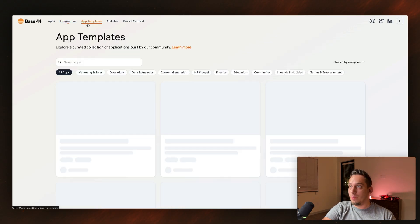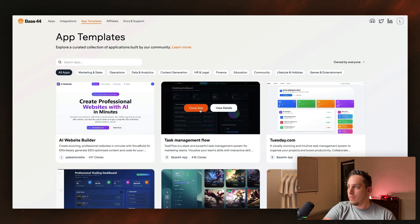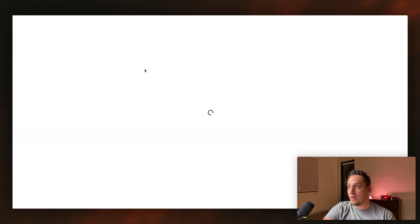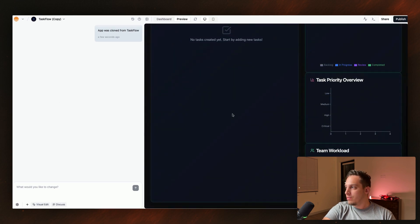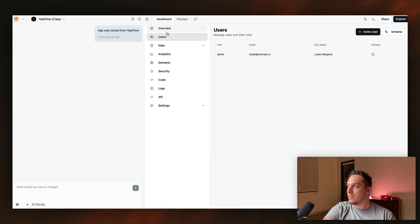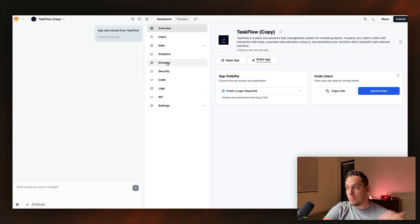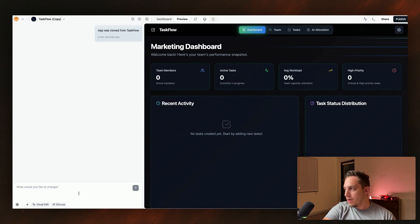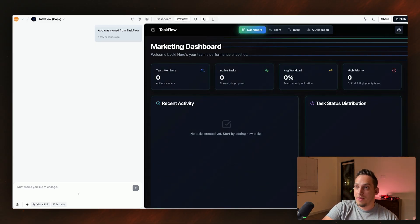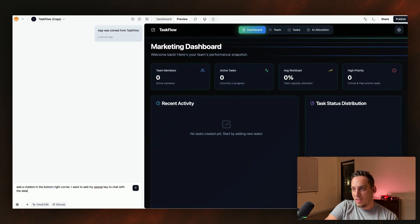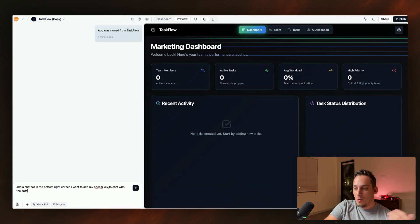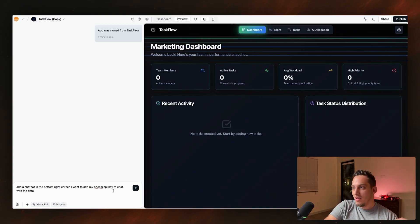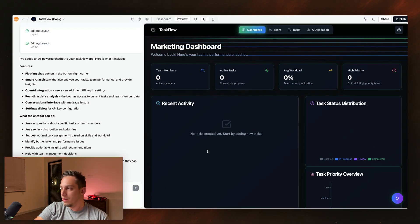So let's maybe download one of these templates. Let's maybe get this one, clone this task management flow app. And it's cool because it clones pretty quickly. We don't have any chat history. We just have this clone right now looking like this. And inside of our dashboard, we have this. We have the same type of data as in the previous drawing app. And what I want to do is I want to integrate open AI. Maybe we can add some type of little chat bot on the bottom right corner. So I'm going to say add a chat bot in the bottom right corner. I want to add my open AI API key to chat with the data.